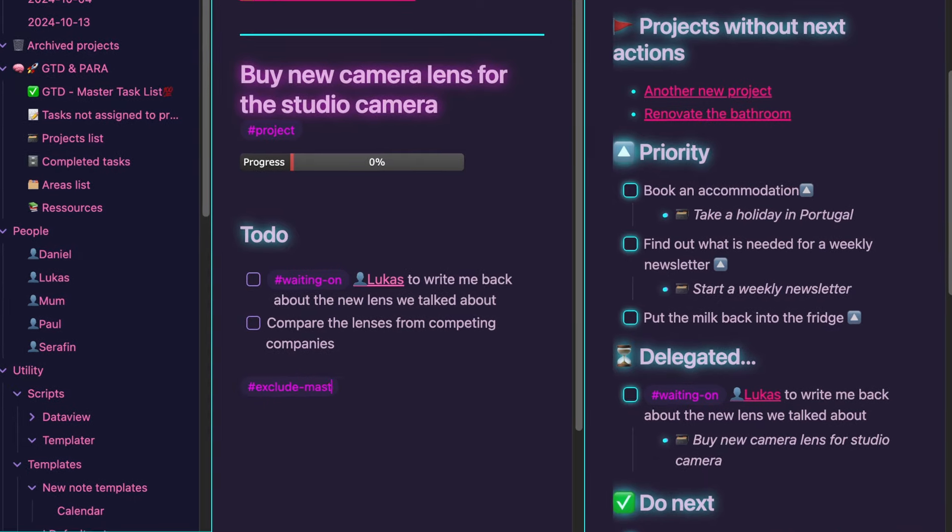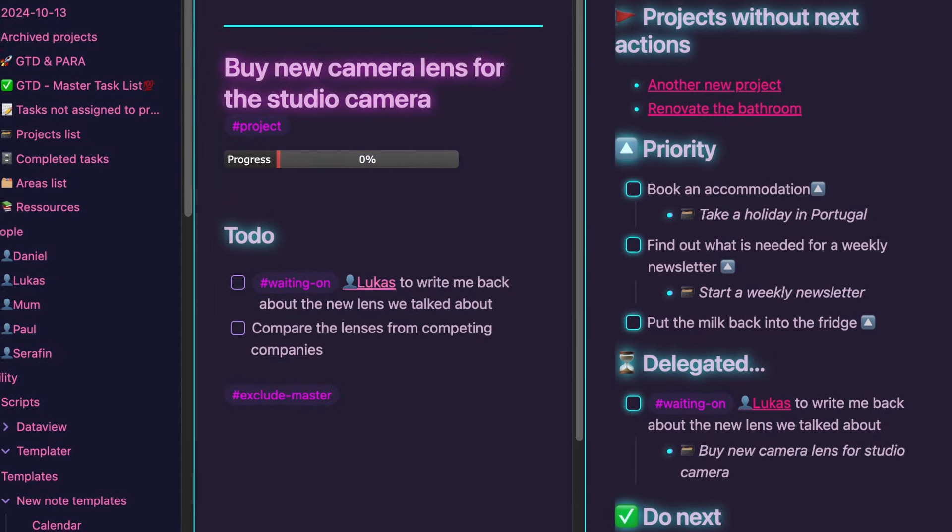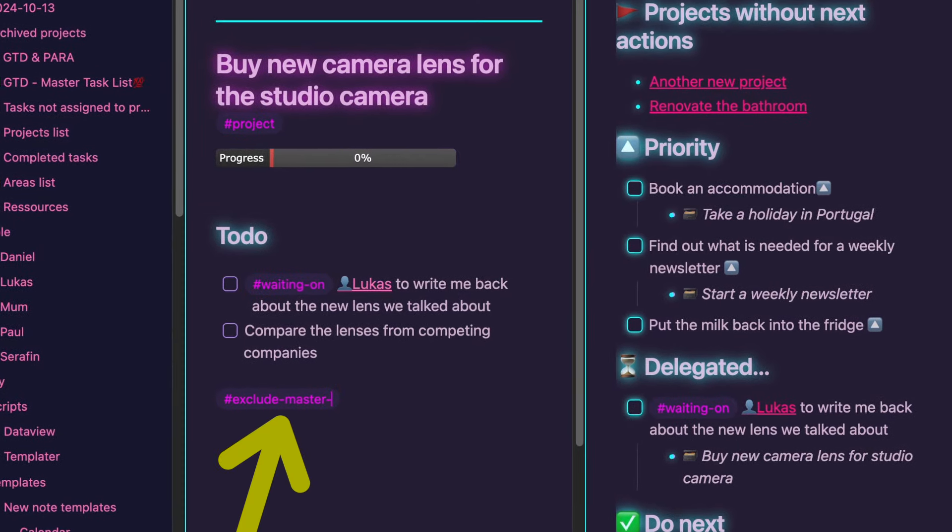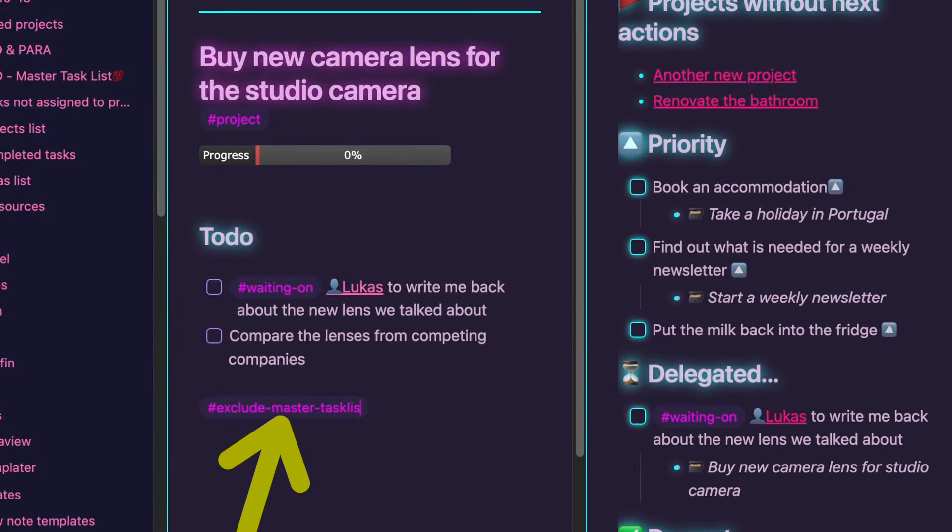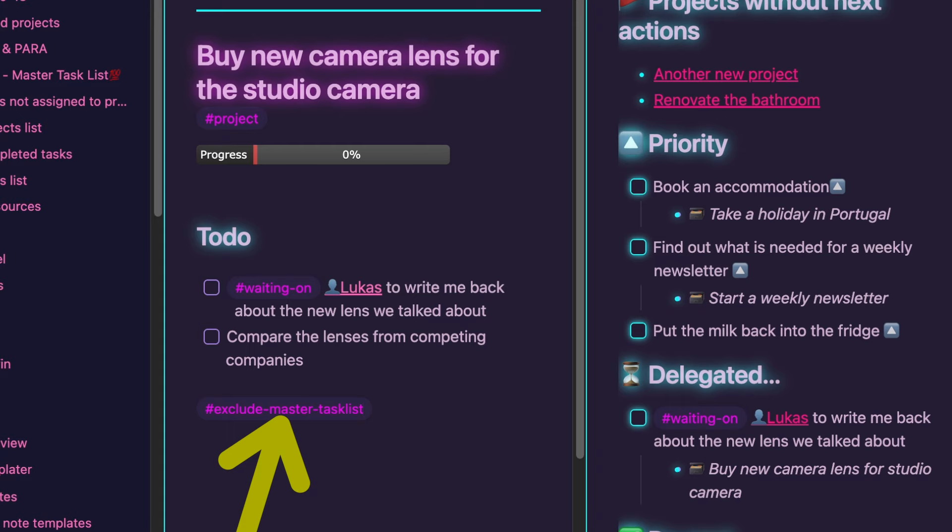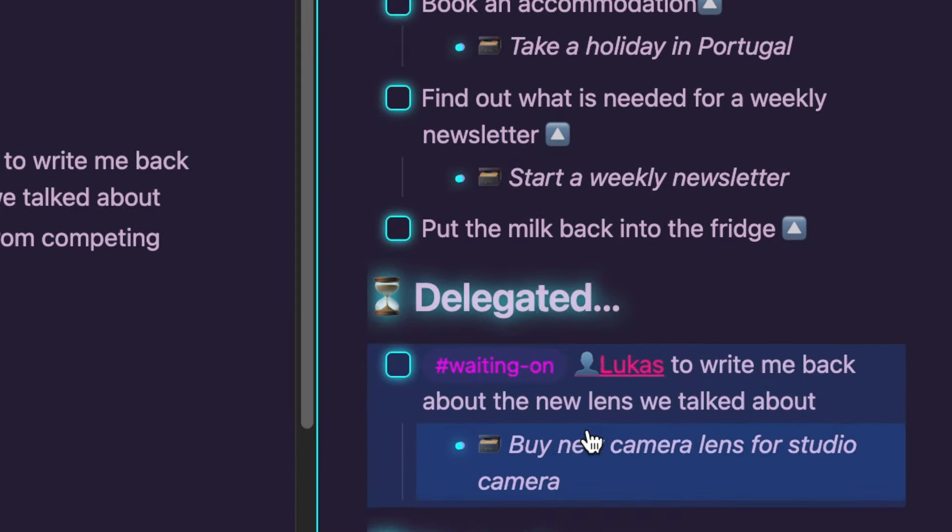To keep your master task list clean you can exclude tasks. If you want to wipe out all tasks from a specific node, simply add the tag exclude master task list anywhere within that node and all the tasks within it won't show up in the master task list.